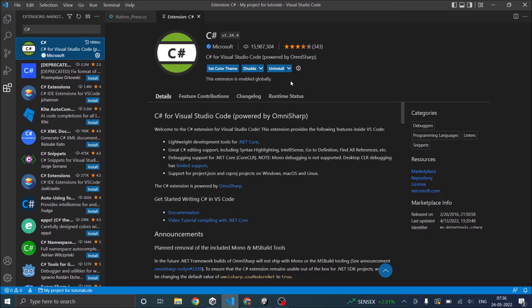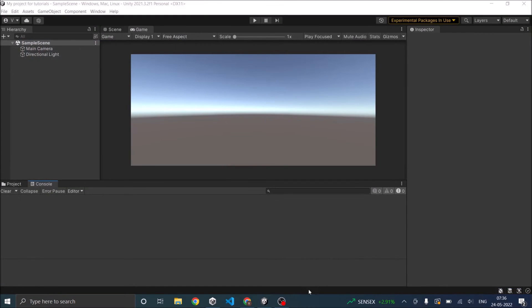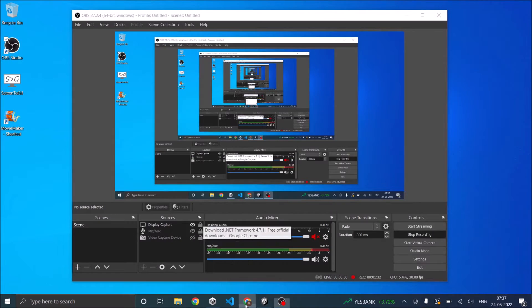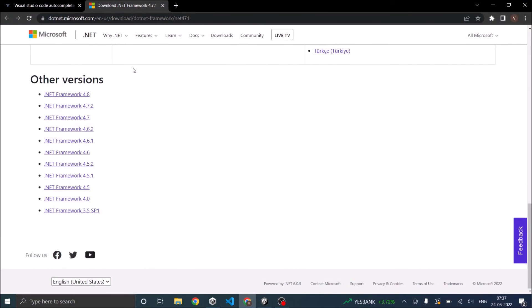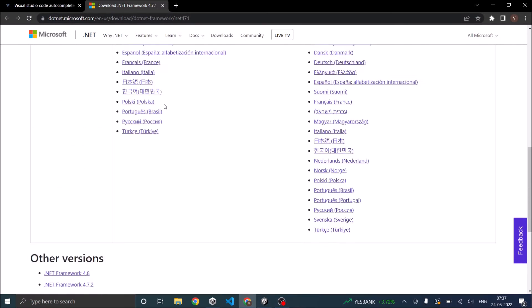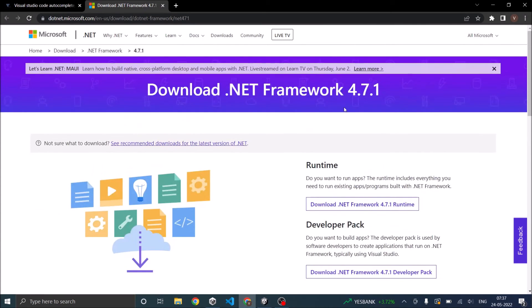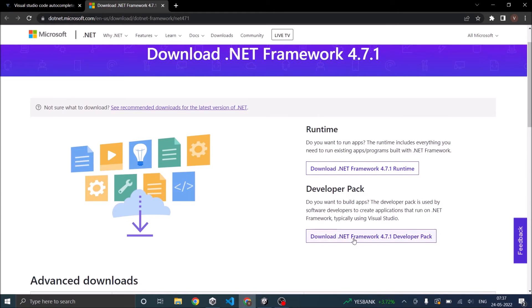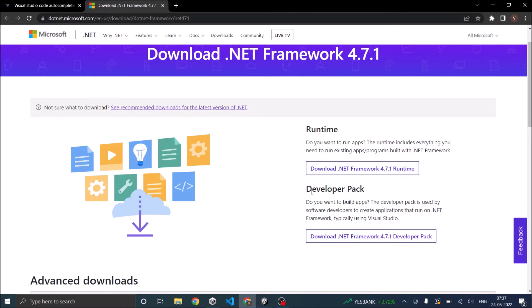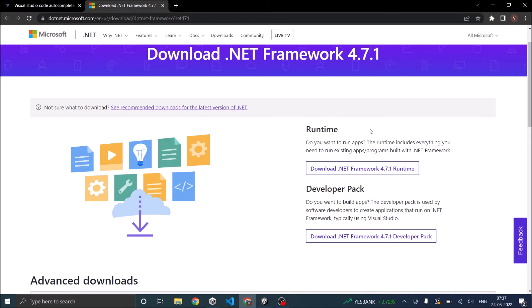So once you are done installing close Visual Studio Code and close Unity also. Then you need to go to .NET Microsoft.com version 4.7.1 and download and install the Developer Pack. Runtime is not required unless you are going to develop for .NET framework.